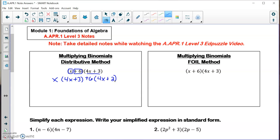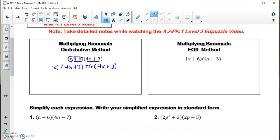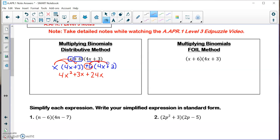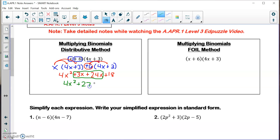Now I'm going to apply the distributive property — the parentheses are going to go away. So I have x times 4x, which is 4x squared. x times plus 3 is plus 3x. Plus 6 times 4x is plus 24x. And plus 6 times plus 3 is plus 18. Then we combine like terms and get 4x squared plus 27x plus 18.